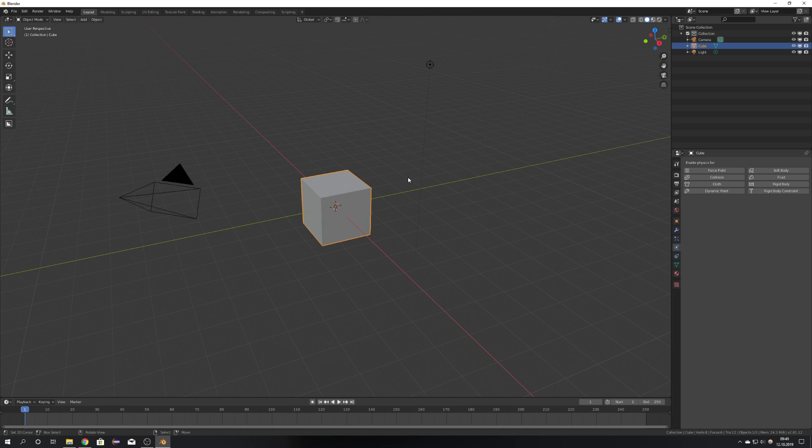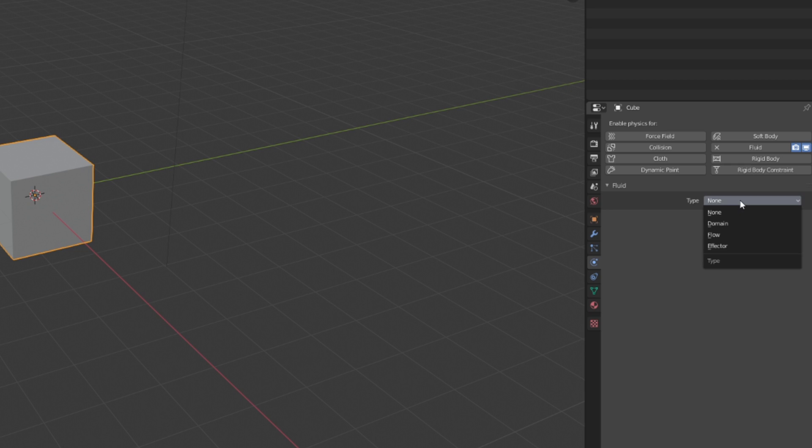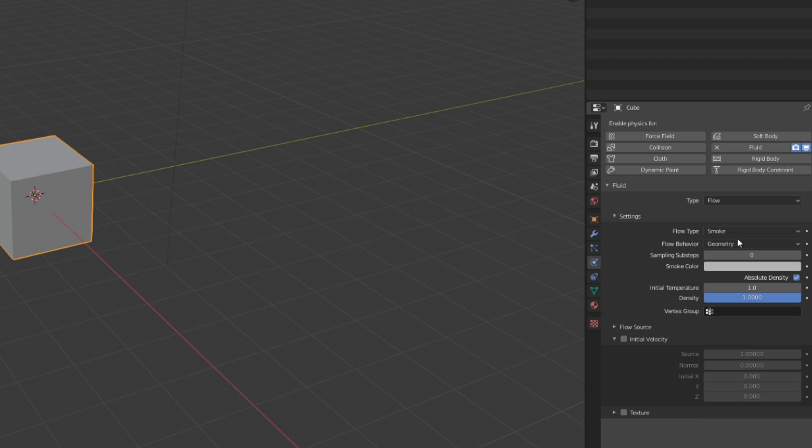Okay, so what is different? First of all, you only have a Fluid option, because actually smoke and liquid simulations are both fluid simulations, so it's combined into one button. If you press this button, you will have Domain, Flow, and Effector. For this cube, I'm just going to choose Flow.